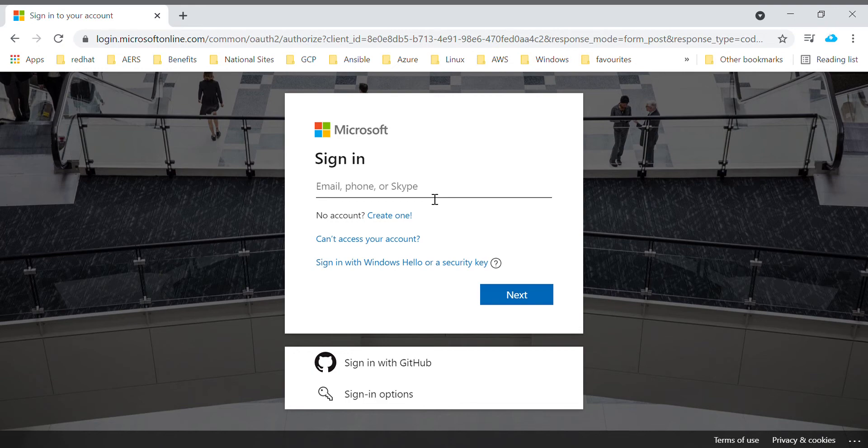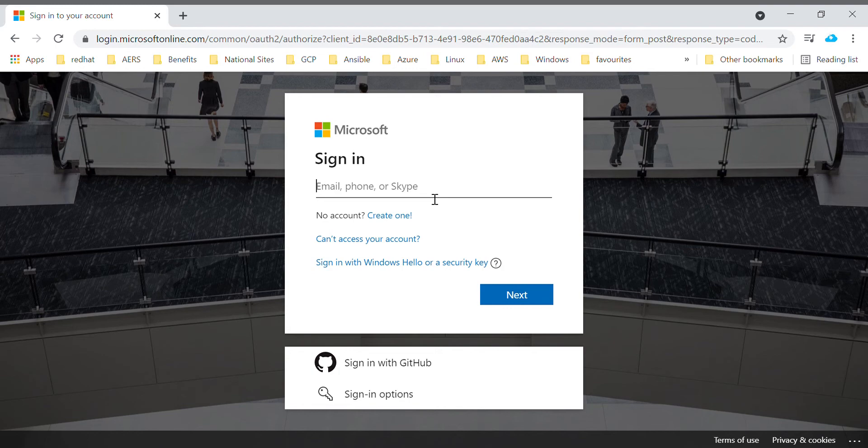Once you enter your card details, Microsoft will deduct two rupees from your account. That is just for validating your identity. Don't need to worry about it. Until unless you upgrade your subscription to pay-as-you-go, Microsoft will not charge anything to your card.